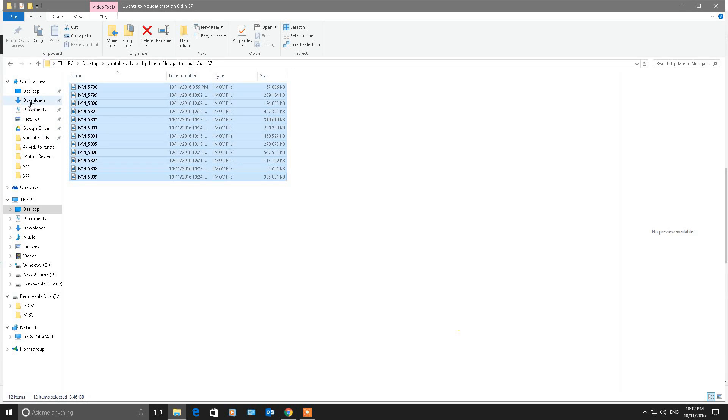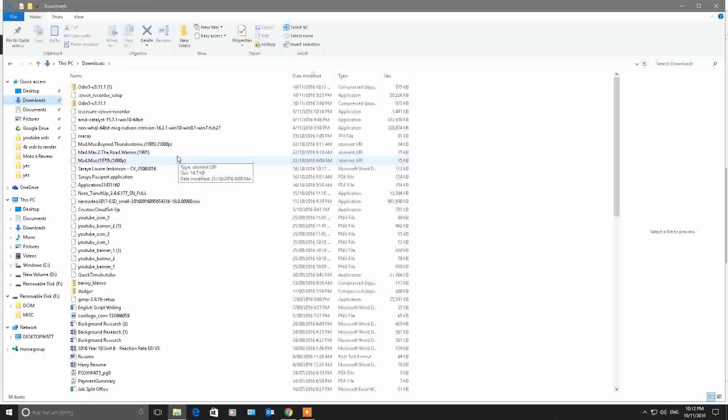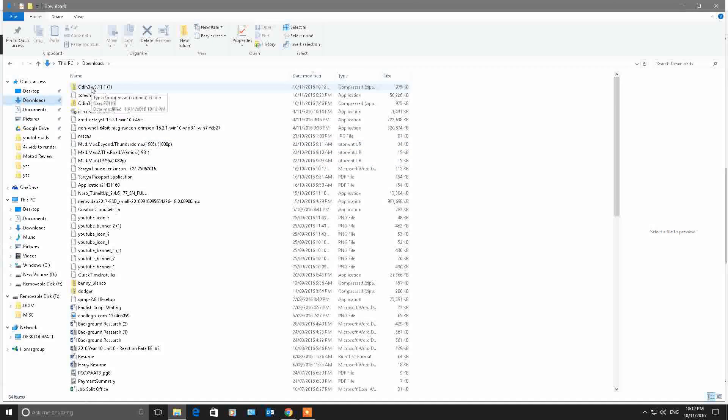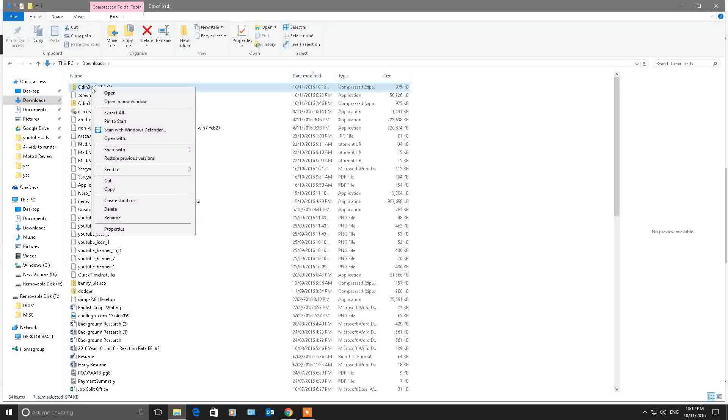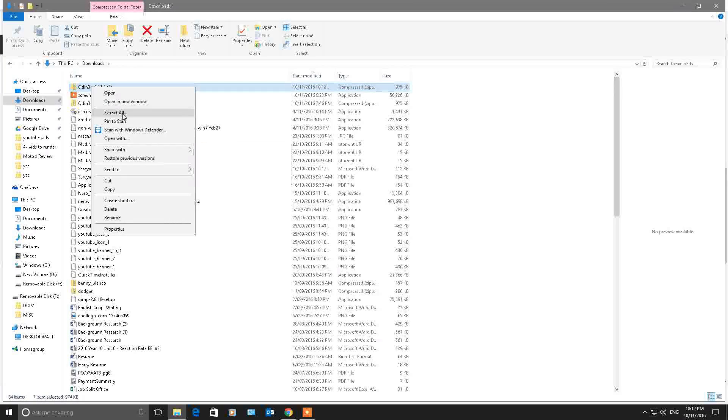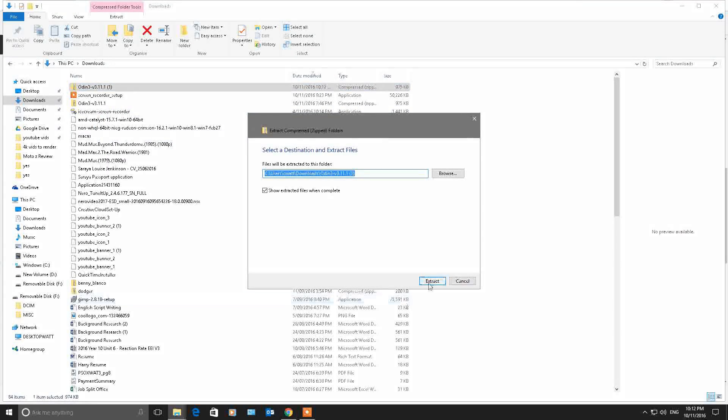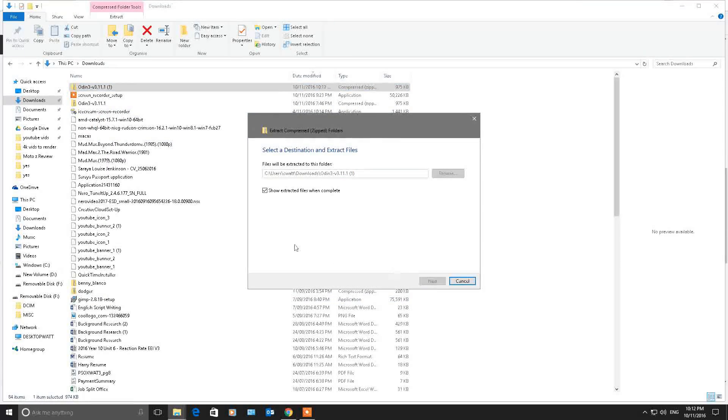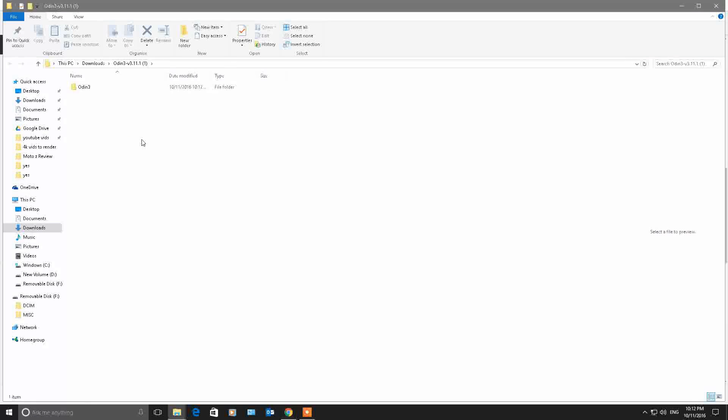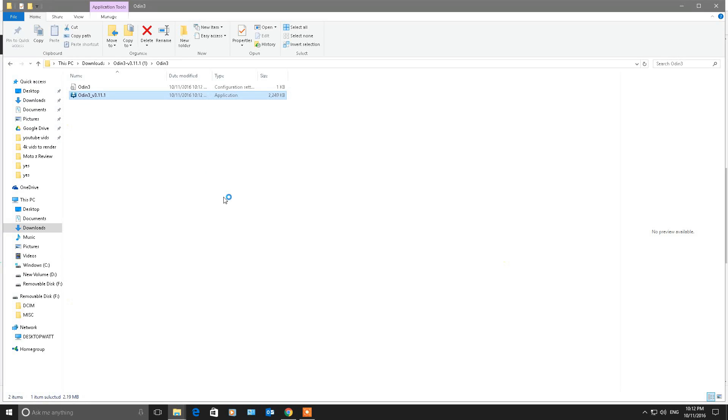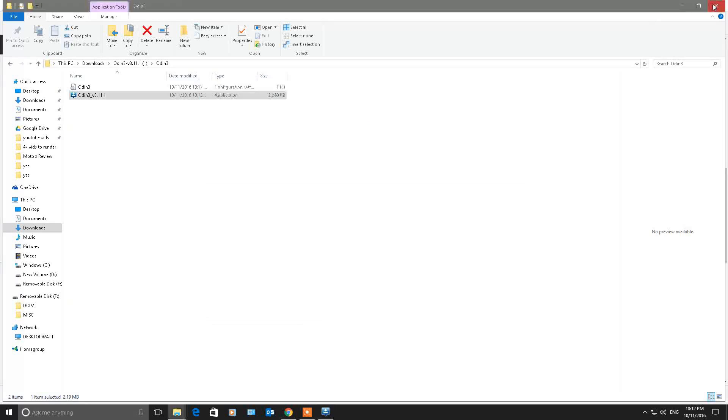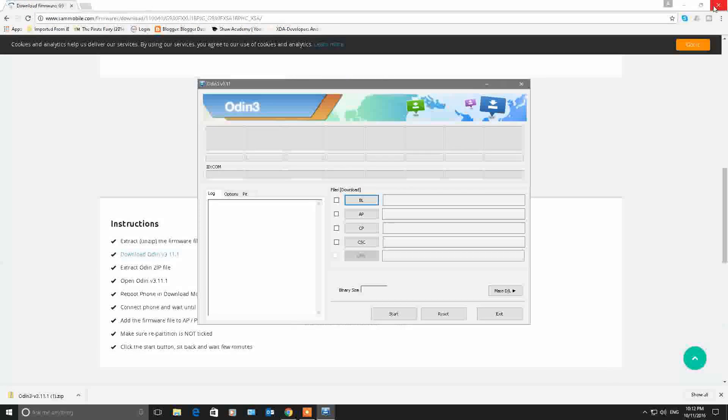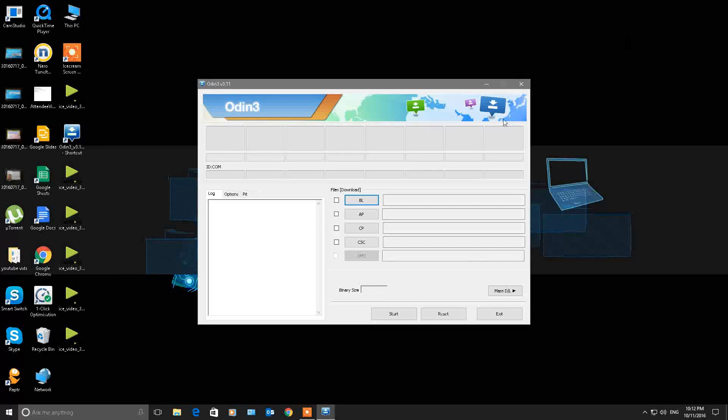Extract all, same folder, extract. Once that's done you'll be able to go into the folder and run Odin version 3.11.1. This is going to open up and then we'll move on to the next stage, which is connecting your phone and putting your phone in download mode.